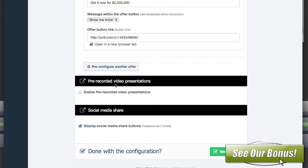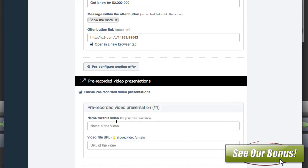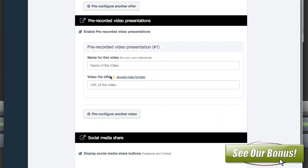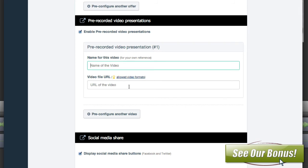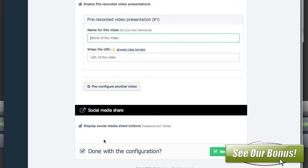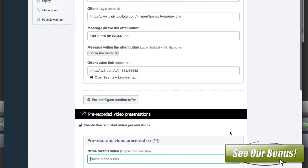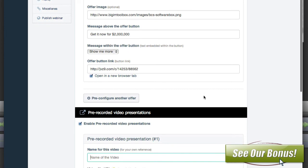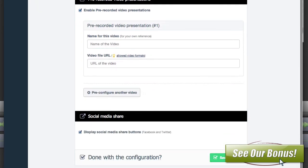You can also have pre-recorded video presentations — you'd name it and put the URL in here, and you could add another one if you wanted to. You can have your social media shares in here as well. And when you're done, you just hit save module.